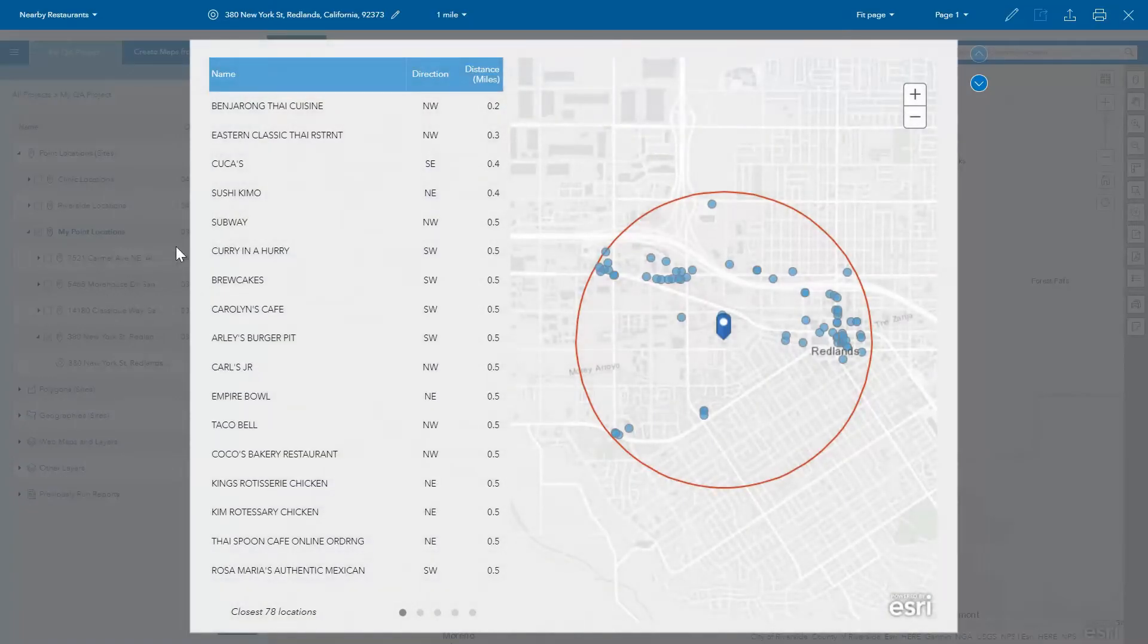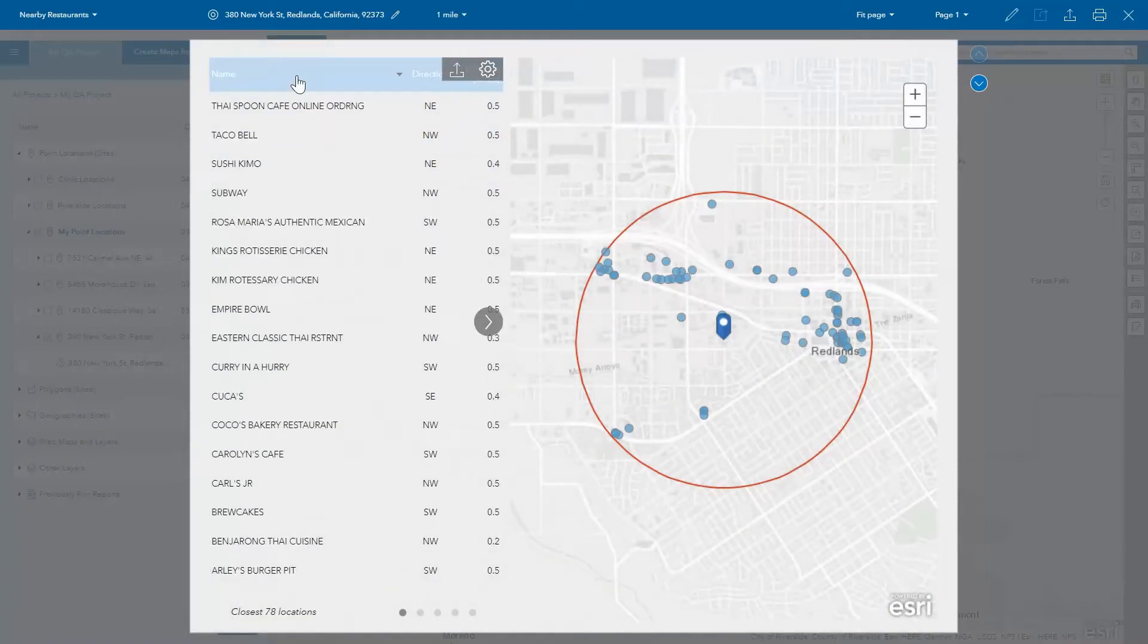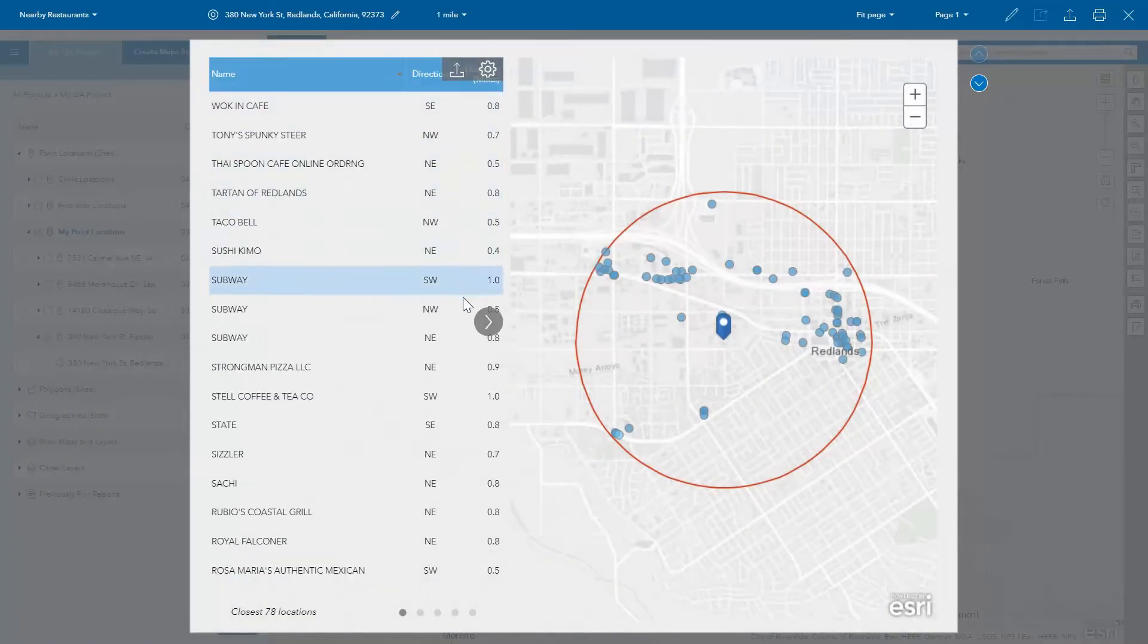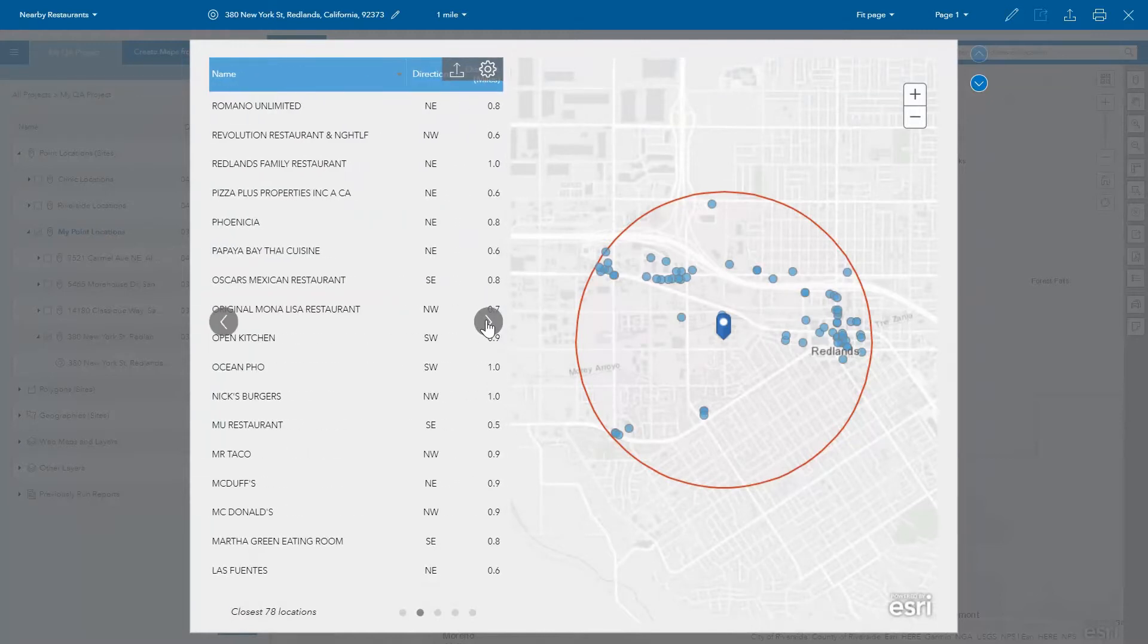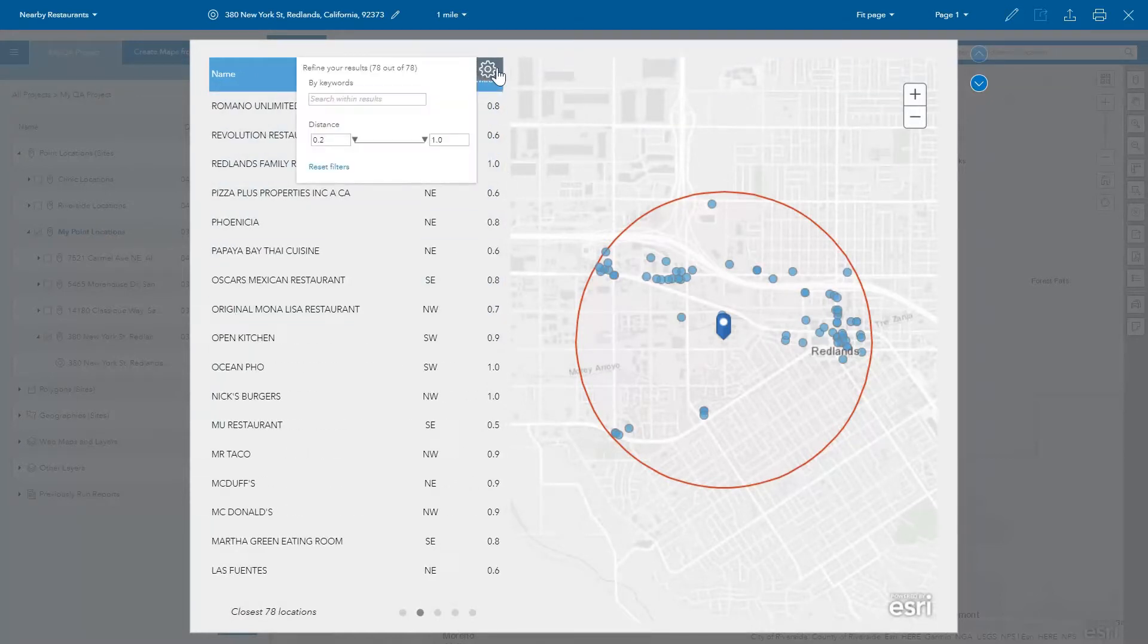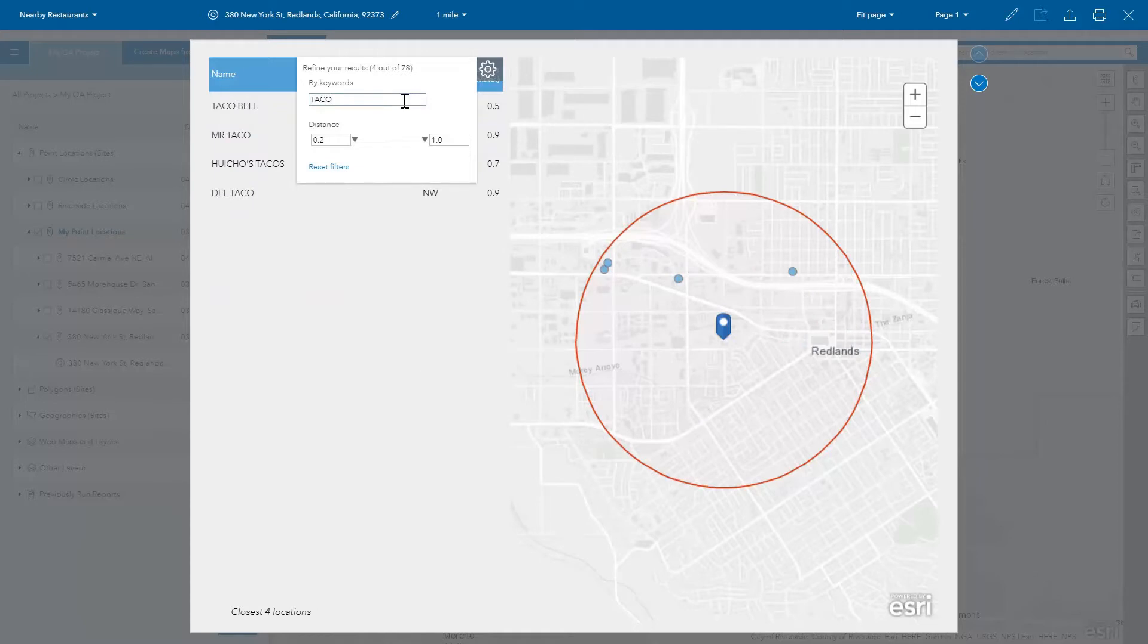Simply select a location and run the new Nearby Restaurants infographics template to see a summary of restaurants in your target area.